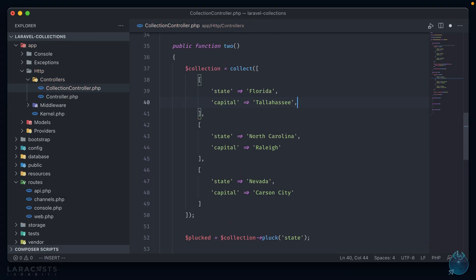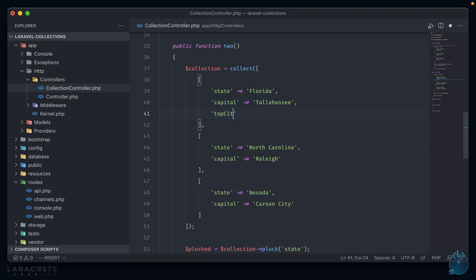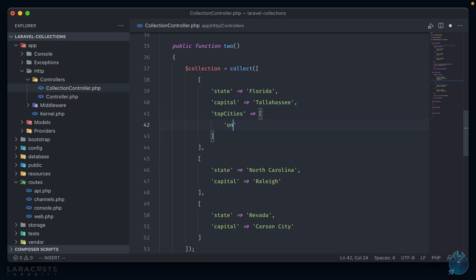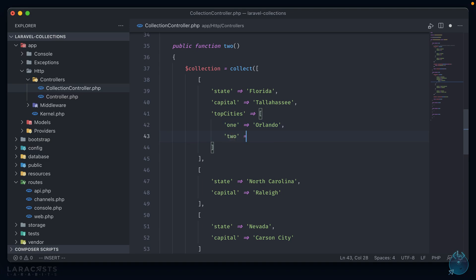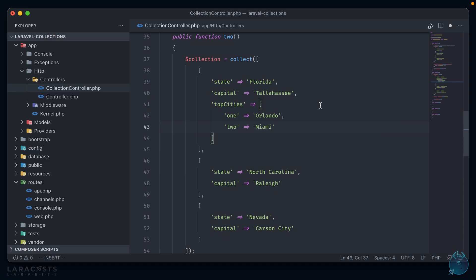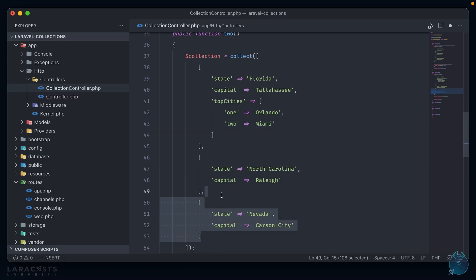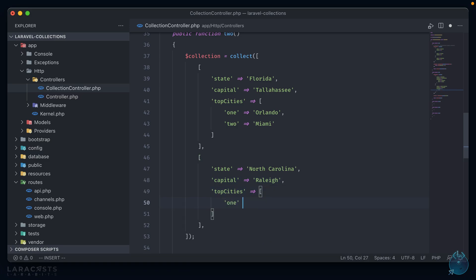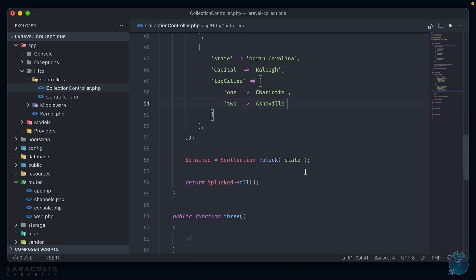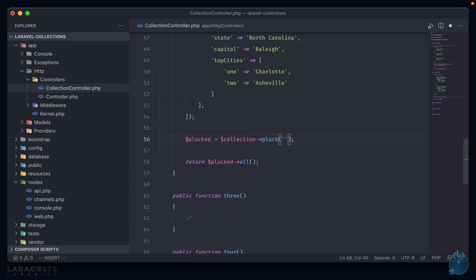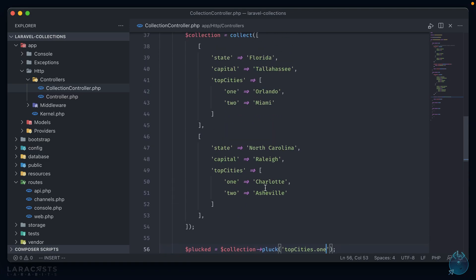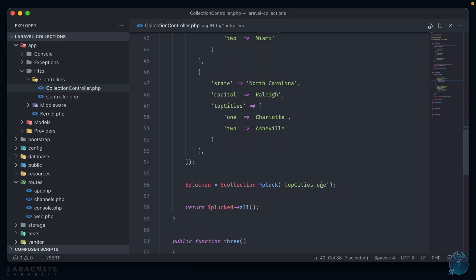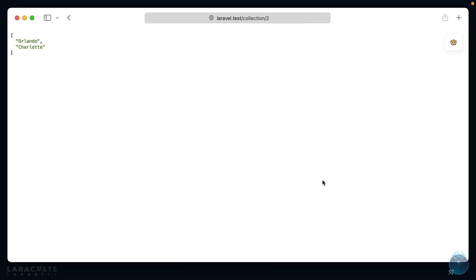Now let's say in this collection we also had another element called top cities that itself was an array containing a list of the top cities. Now we can call pluck on nested elements by using dot notation. So we can do top cities dot one. And this will return back a flattened array containing the value of the element with the one key in both of the top cities arrays. We can see this by going back to our browser, refreshing, and we have a flattened array containing Orlando and Charlotte.